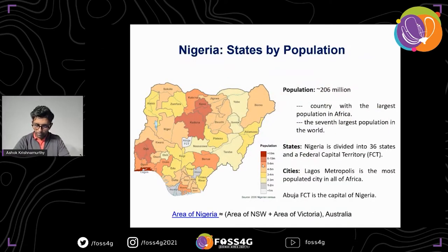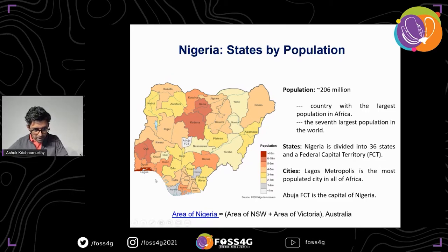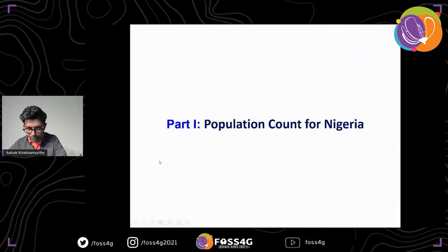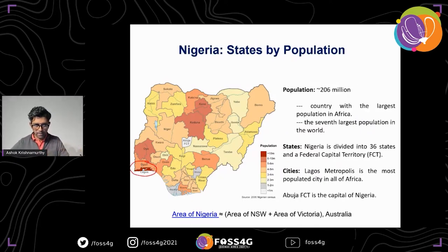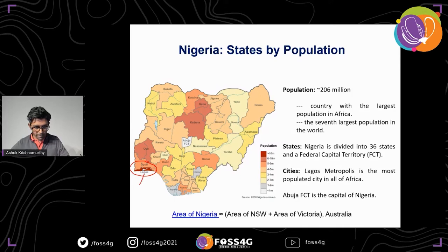Nigeria is one of the most populous countries in the world with 206 million inhabitants. There is a state called Lagos — it's a very tiny state, but if it were a country on its own it would be the fifth largest economy in all of Africa. It's a financial hub for Nigeria and where a lot of people live; in that particular state alone, close to 10 million people reside.